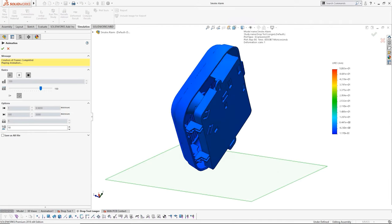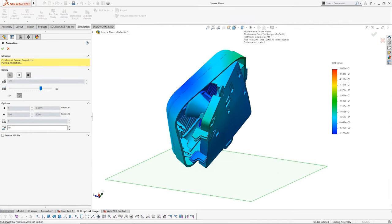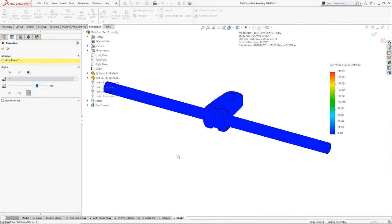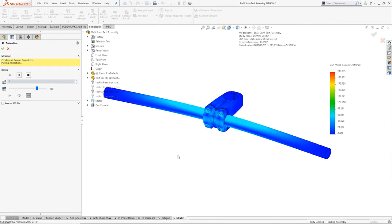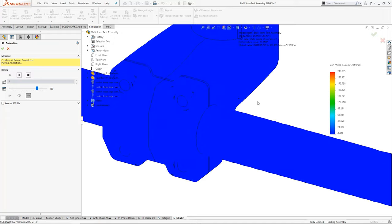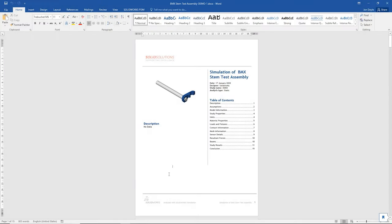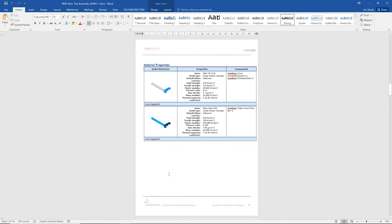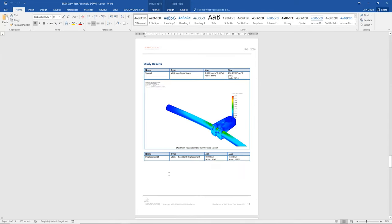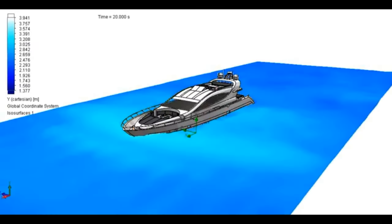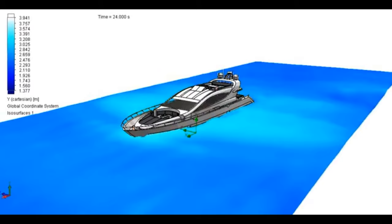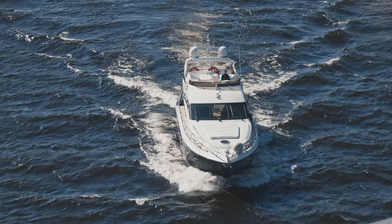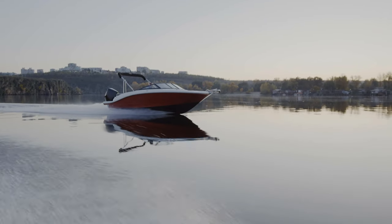Our simulation tools in SolidWorks Premium are second to none. Using these tools we can quickly and accurately predict how a design will function under working conditions. This can easily be automatically documented at the click of a button. We use SolidWorks Flow Simulation to help us better understand the dynamics involved when a boat is in motion.